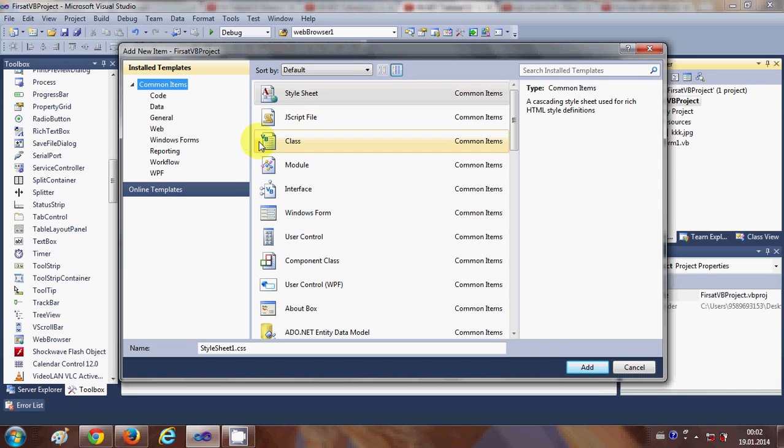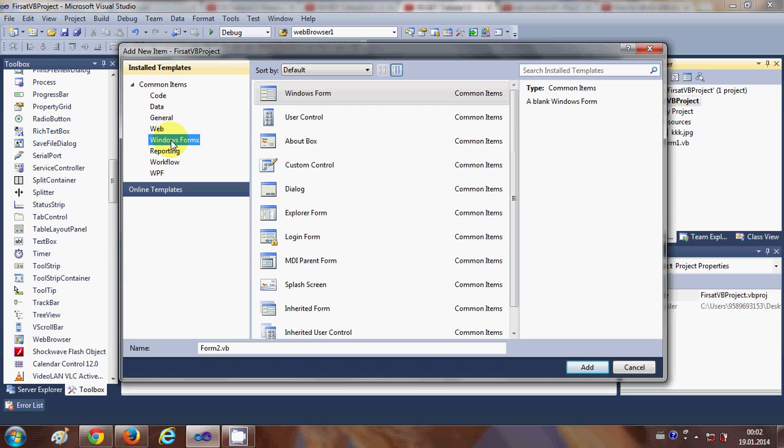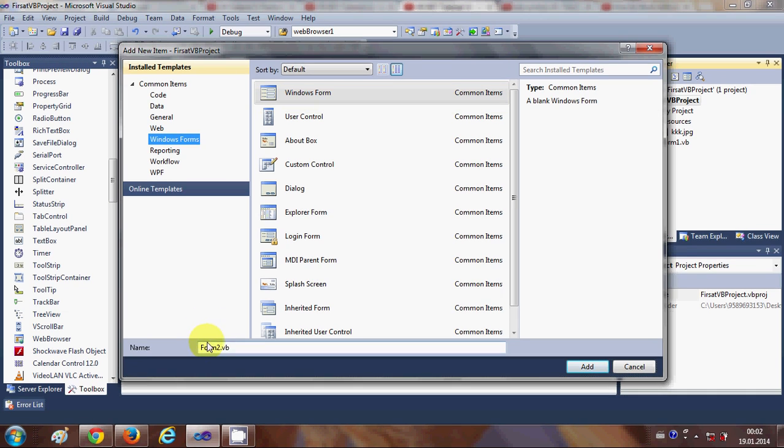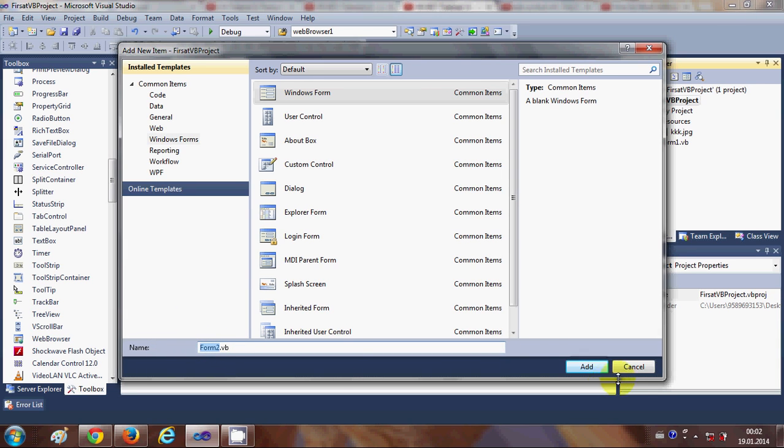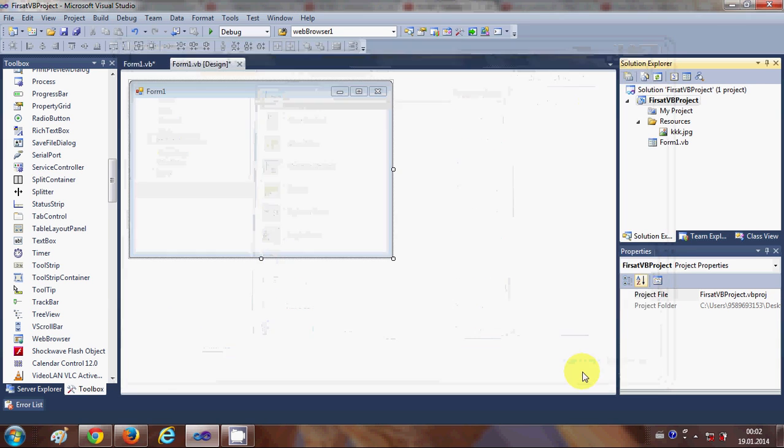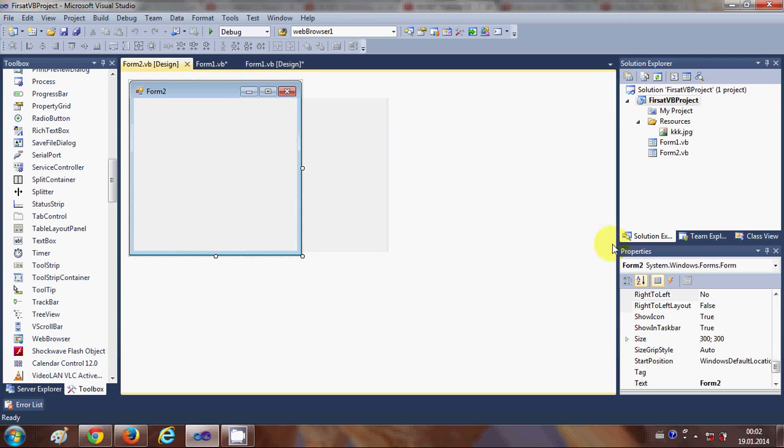From here I can choose my Windows Form application. Go to Windows Form and choose Windows Form here. You can change the name of your form - I will leave it as default, but you can change it. Right now it's Form 2. Click 'Add', and once you click the add button, a new form is added to your project.